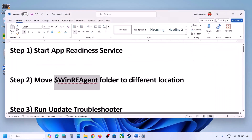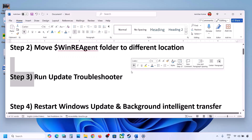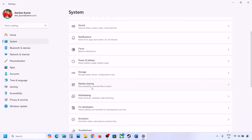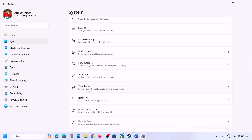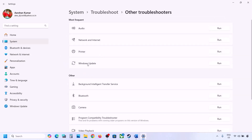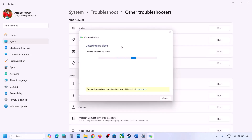If still not updating, the next step is to run the Update Troubleshooter. Open Windows Settings, go to System, then Troubleshoot, then Other Troubleshooters. Find Windows Update and click Run. Let the process complete, then try updating Windows 11.